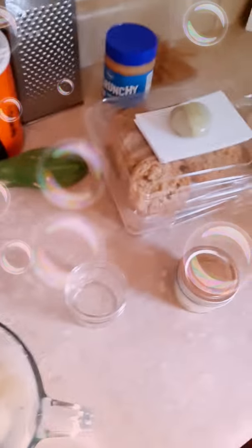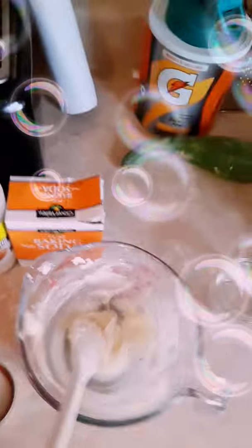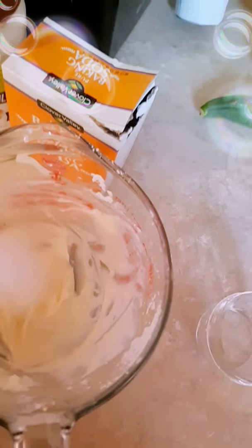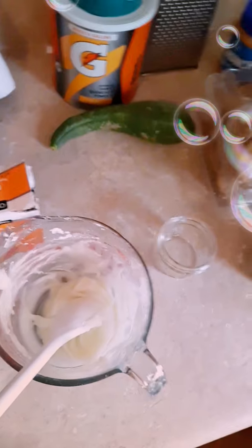So all you need to make your own deodorant, which it's going to look like this consistency after you're done, which is fine. You're going to need cornstarch.